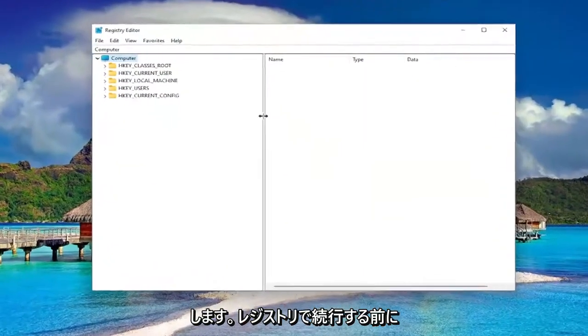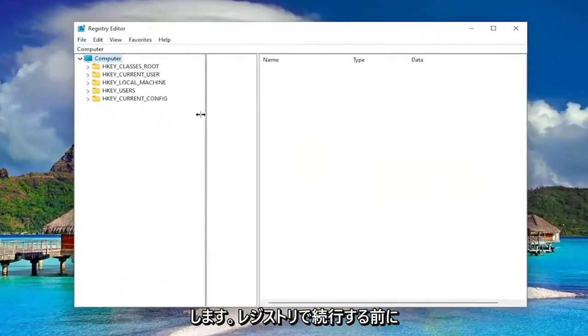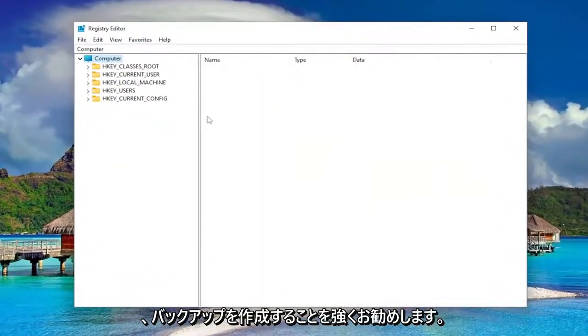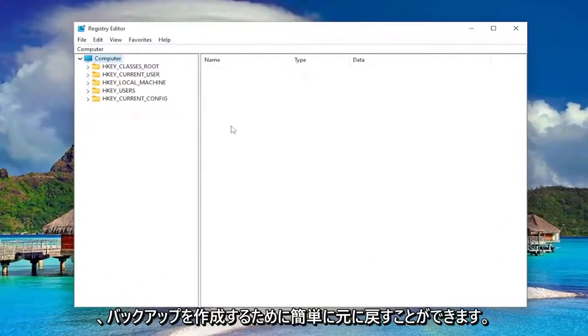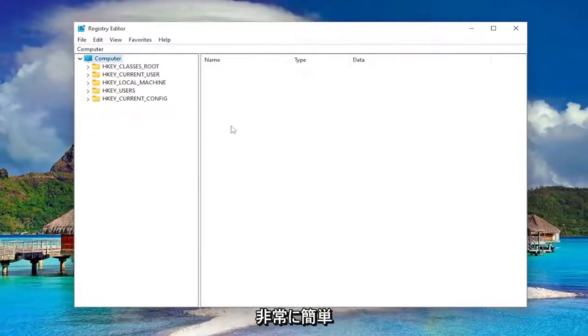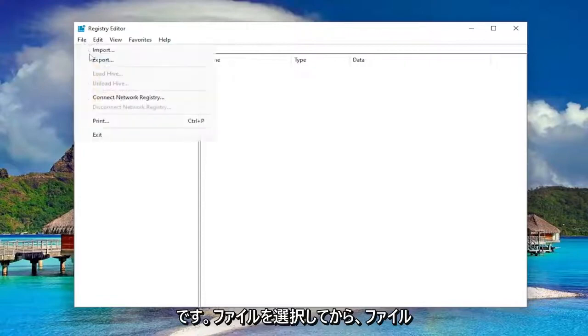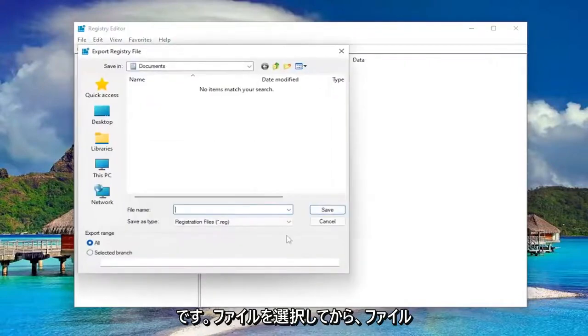And before you proceed in the registry, I would highly suggest you create a backup of it. So if anything were to go wrong, you could easily restore it back. In order to create a backup, it's very simple. All you have to do is select file and then export.